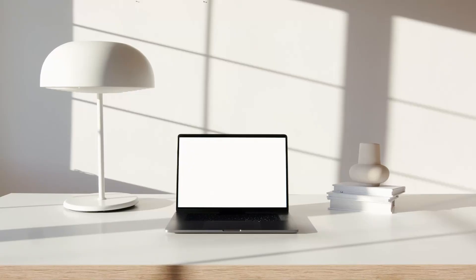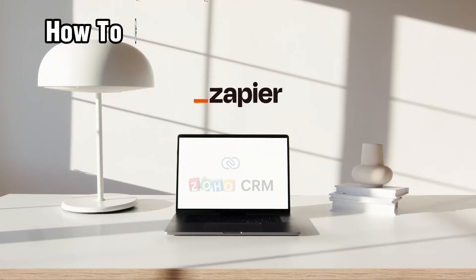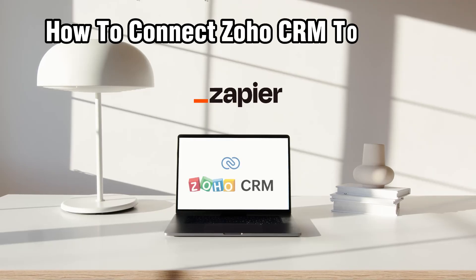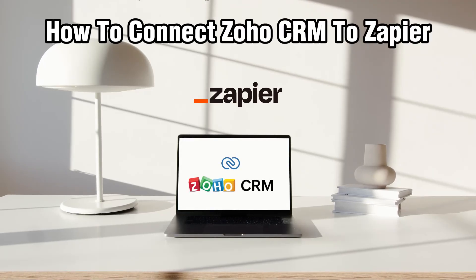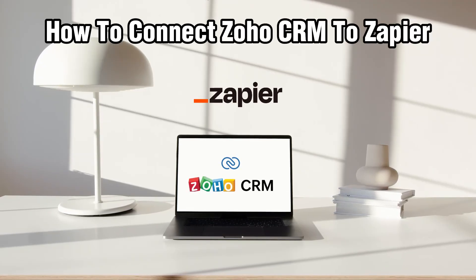Hello everyone and welcome back to our channel. In today's video, I'll be showing you how to connect Zoho CRM to Zapier in 2024.